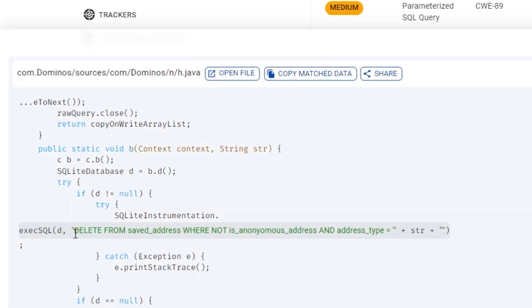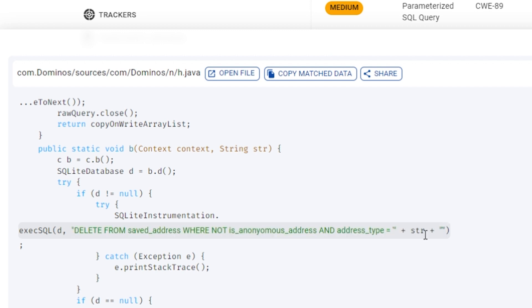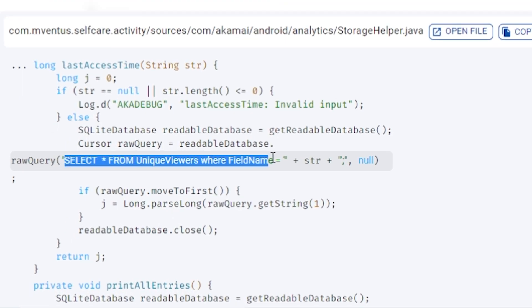Looking at bVisual's report of the Domino's app on the Play Store, you can see it includes user input in an SQL statement without properly sanitizing it first. All an attacker has to do is figure out a way to change the input parameter being sent to the SQL statement to exploit the SQL injection bug. The same kind of issue also exists in the V app — according to bVisual, an unsanitized parameter is directly included in an SQL statement, which is really bad.